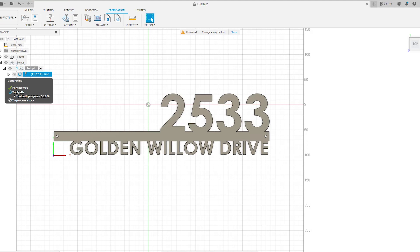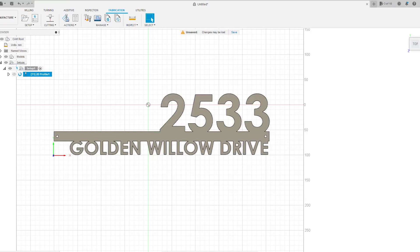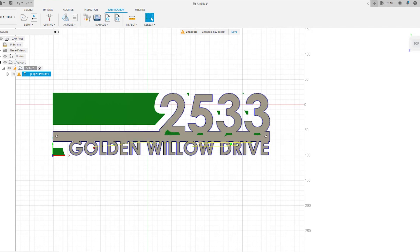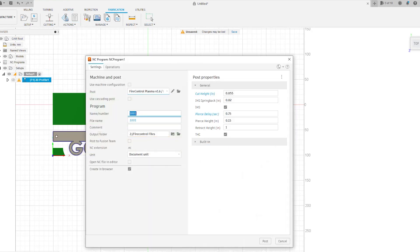Now we just wait for this little timer over here to finish. And once it's finished, we'll be able to export this into our post processor, turn this into G-code, and send it or basically open it up in Fire Control.